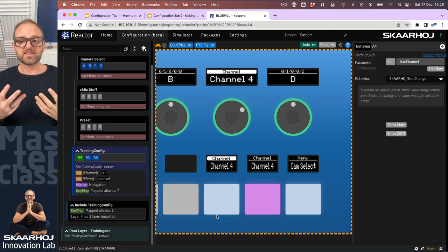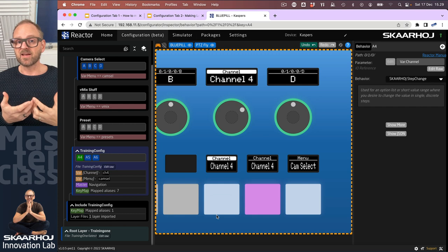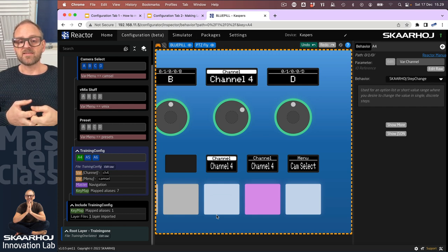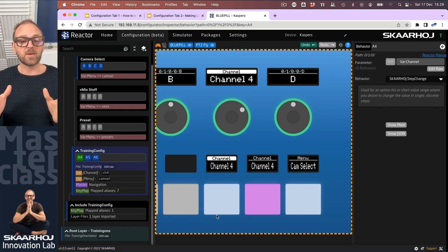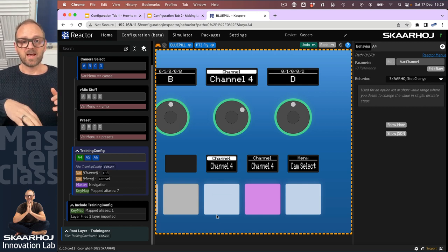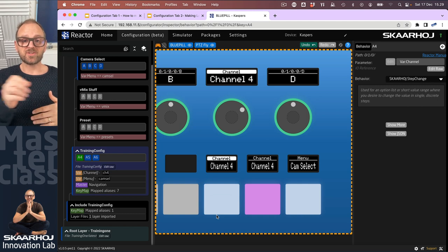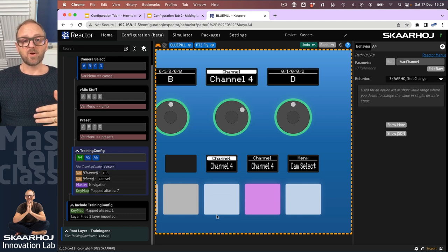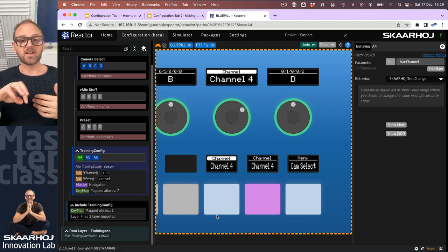You can have a fader and it will go through the range of the values. You can have a joystick and it will also change the values as you move it to the side. You can have an encoder and it will know what to do with the value. And a button, it will know what to do with the value.